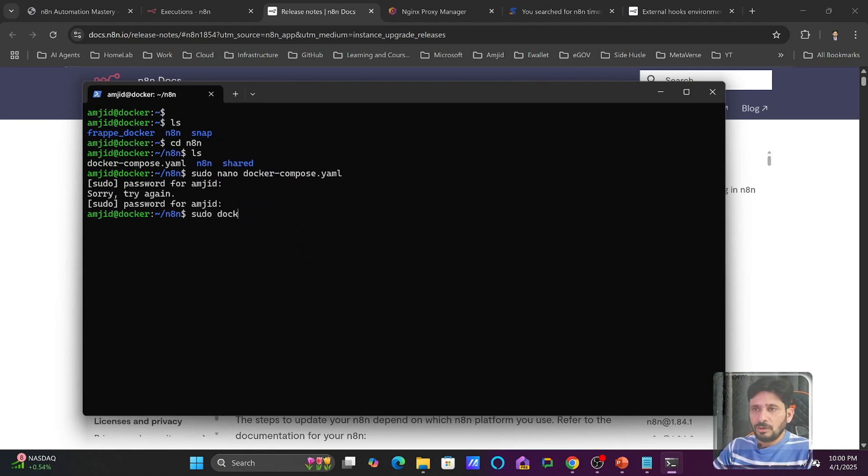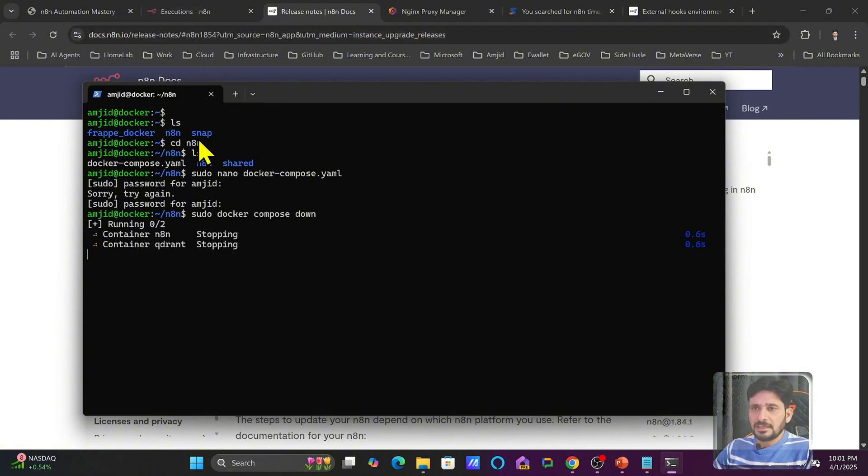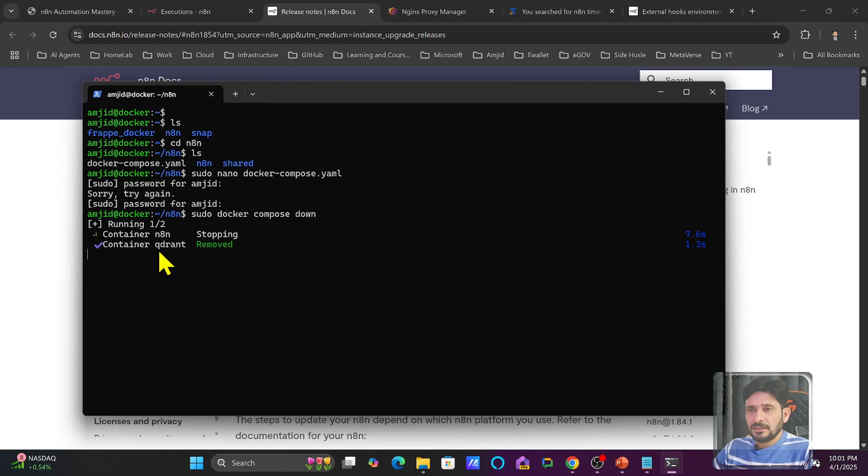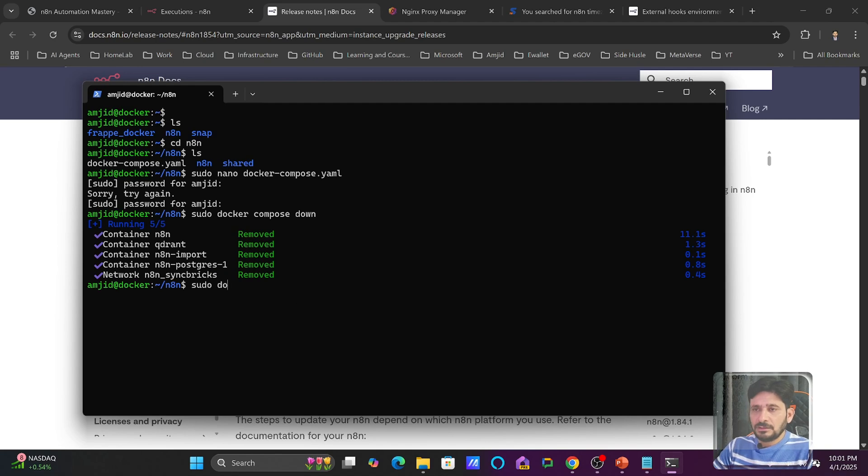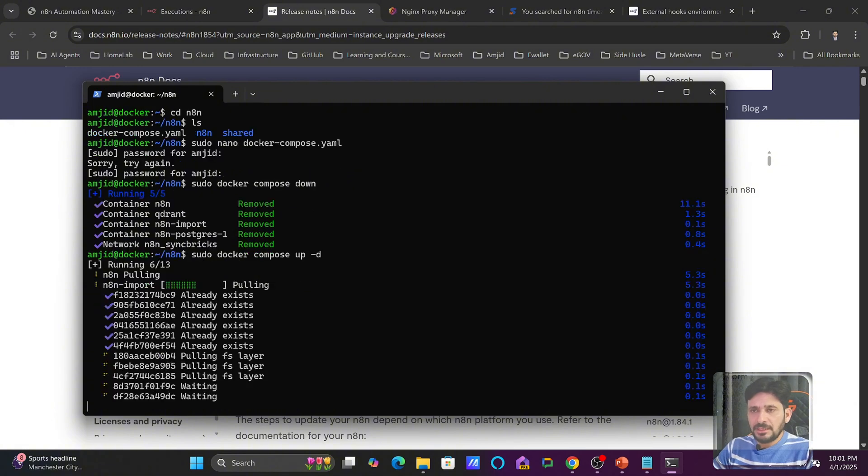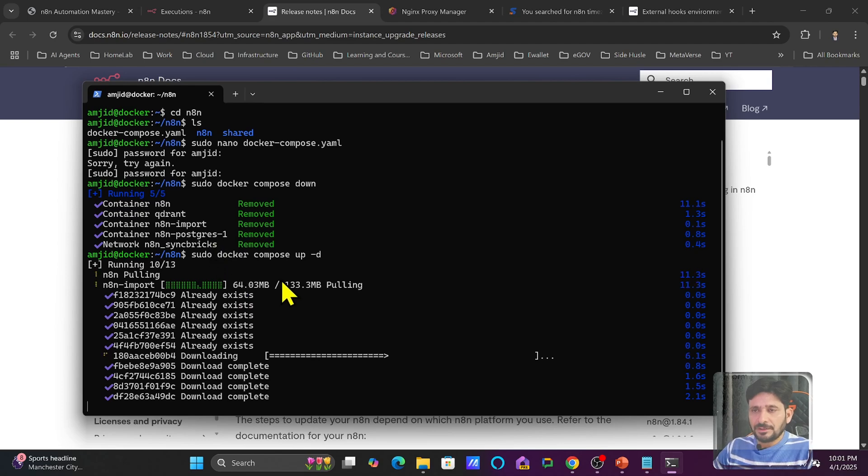Now I will do sudo docker compose space down. It will down a stack, which consists of everything, whether it is the workflow, whether it is n8n, whether it is QDRANT, whether it is PostgreSQL. So everything will be removed and stopped. And now I will be updating it. Again, I will do sudo docker compose space up dash d. So it is now pulling the latest images again. And then you can see n8n is being downloaded now because the new version is being updated.